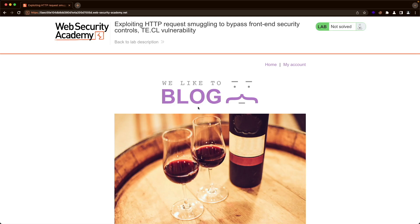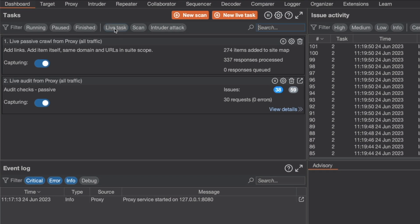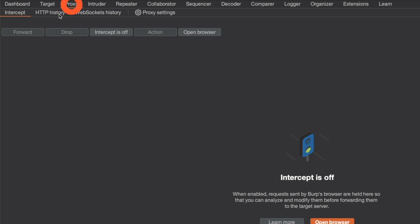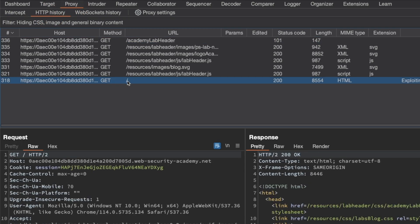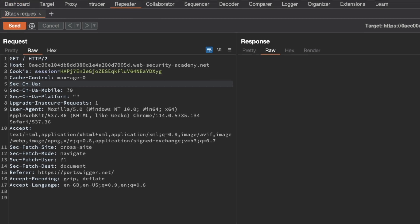I'm on the home page of our application and we're targeting the root endpoint. Let's switch to Burp, go to Proxy and HTTP History, get the slash request for the root, send it to Repeater, and switch to Repeater. The first thing we want to do is prepare our attack request, so I'm going to rename this tab to 'attack request'.